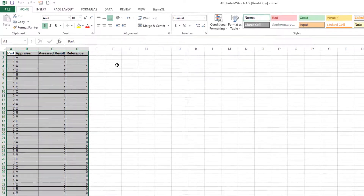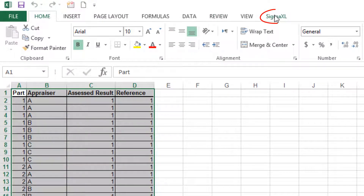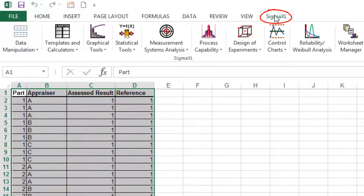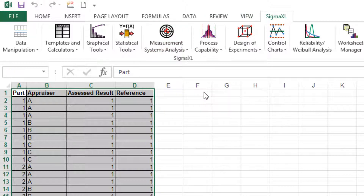To open the tool, click Sigma Excel, Measurement Systems Analysis, Attribute MSA binary.